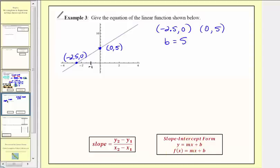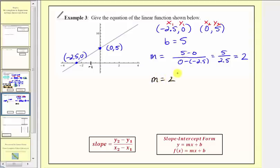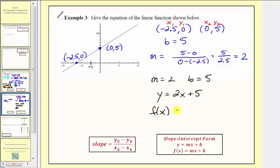Because zero comma five is the vertical intercept, we know b equals five. Using the slope formula with negative two point five comma zero as x sub one, y sub one and zero comma five as x sub two, y sub two: slope equals five minus zero over zero minus negative two point five, which is five divided by two point five, equaling two. So f of x equals two x plus five.